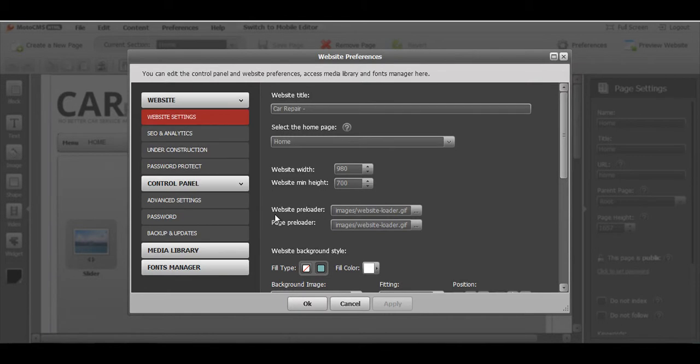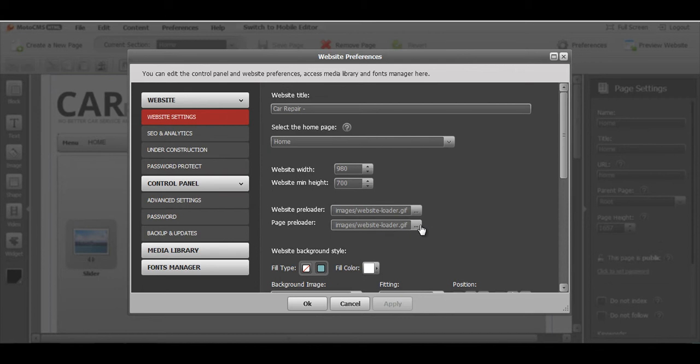And here you can find Website preloader and Page preloader. Here you can add any image that you wish to be your website or page preloader.